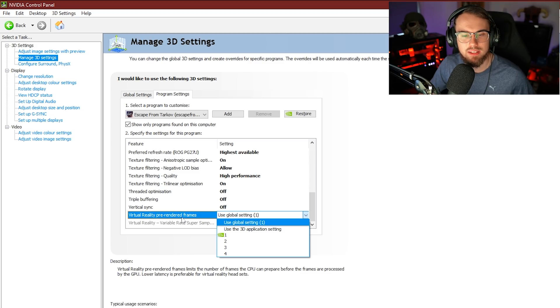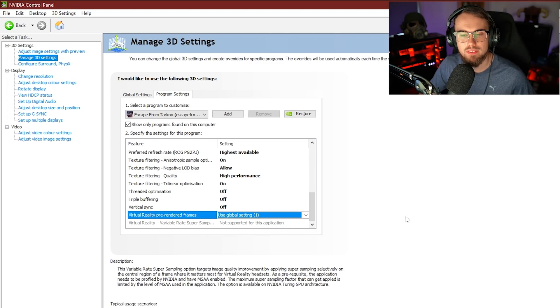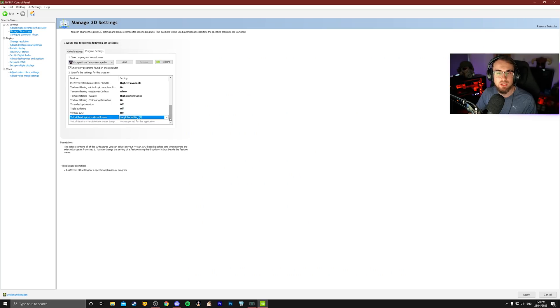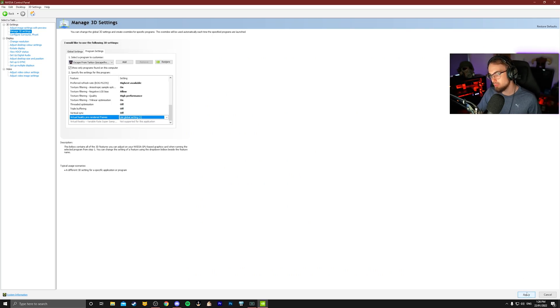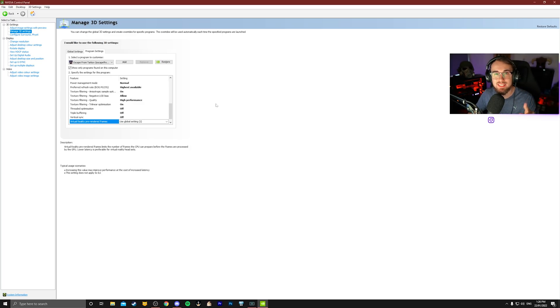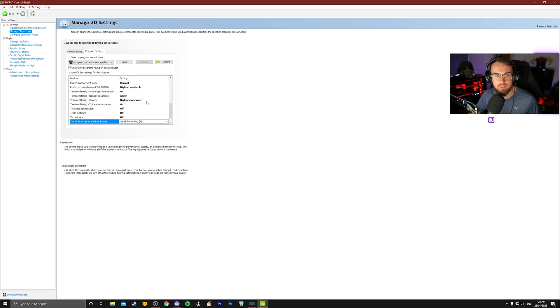As for virtual reality pre-rendered frames, don't worry about this one. Don't even need to touch it. Once we're done here, what we need to do is just go down to the bottom right corner here and press apply. Before we close up here today, let's go past two more things that you need to know, especially if you're a NVIDIA graphics card user. On the left-hand side here, we're going to see display. And then just below display, we have adjust desktop color settings.